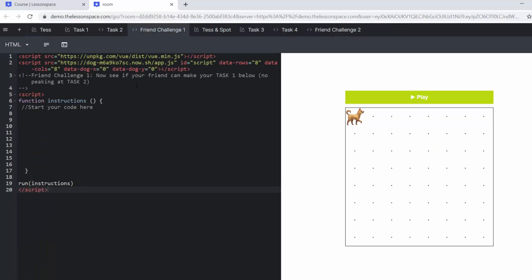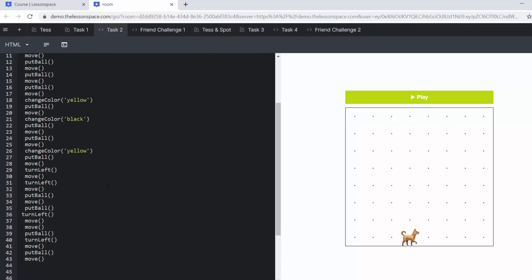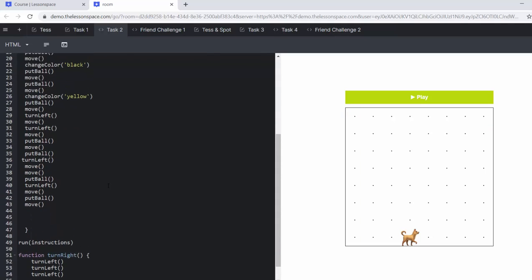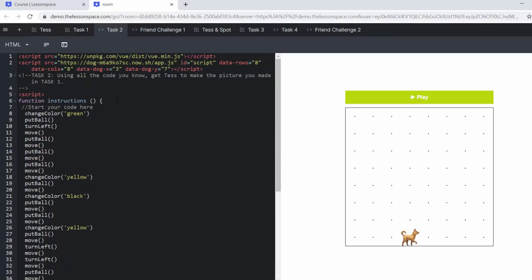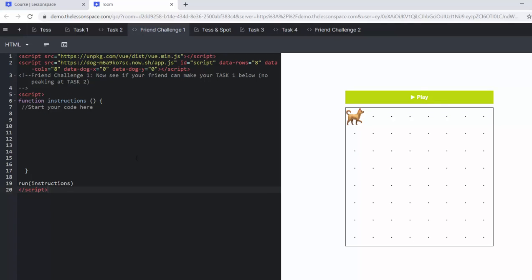So see if your friend can make what you did in task one, no peeking at task number two. So your friend now has to try and make that flower as well. And something that you can do if you don't want them to peek at task number two is you can actually cut the code, paste it maybe in a Word document or something and leave it there and then let your friend swap computers and let your friend do challenge number one.